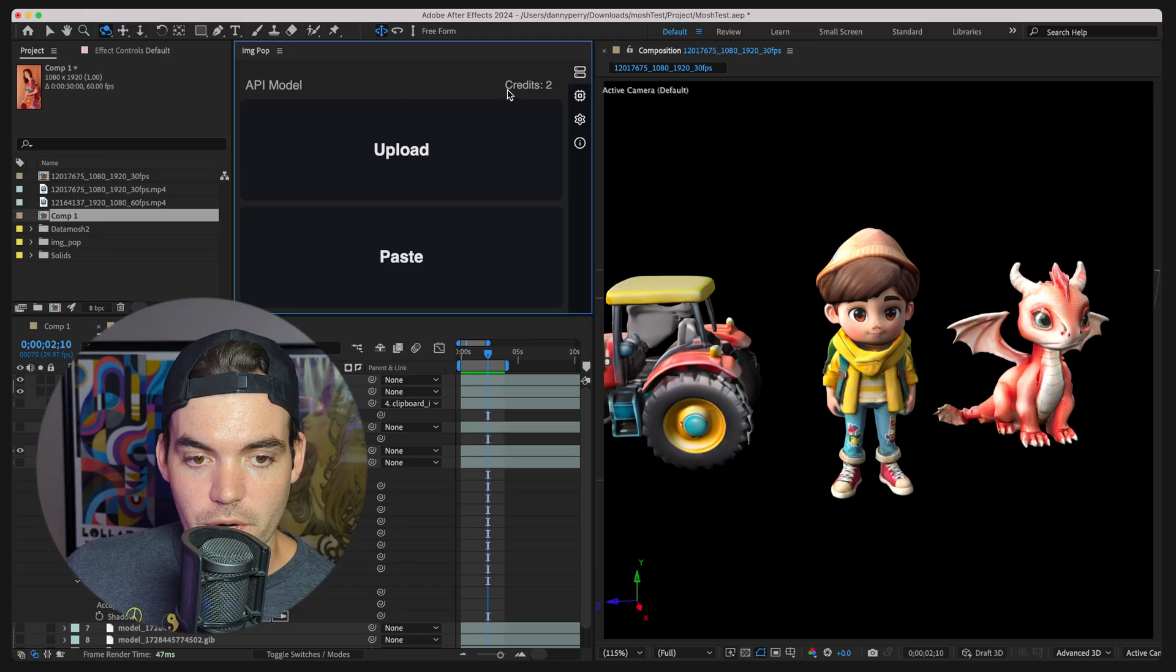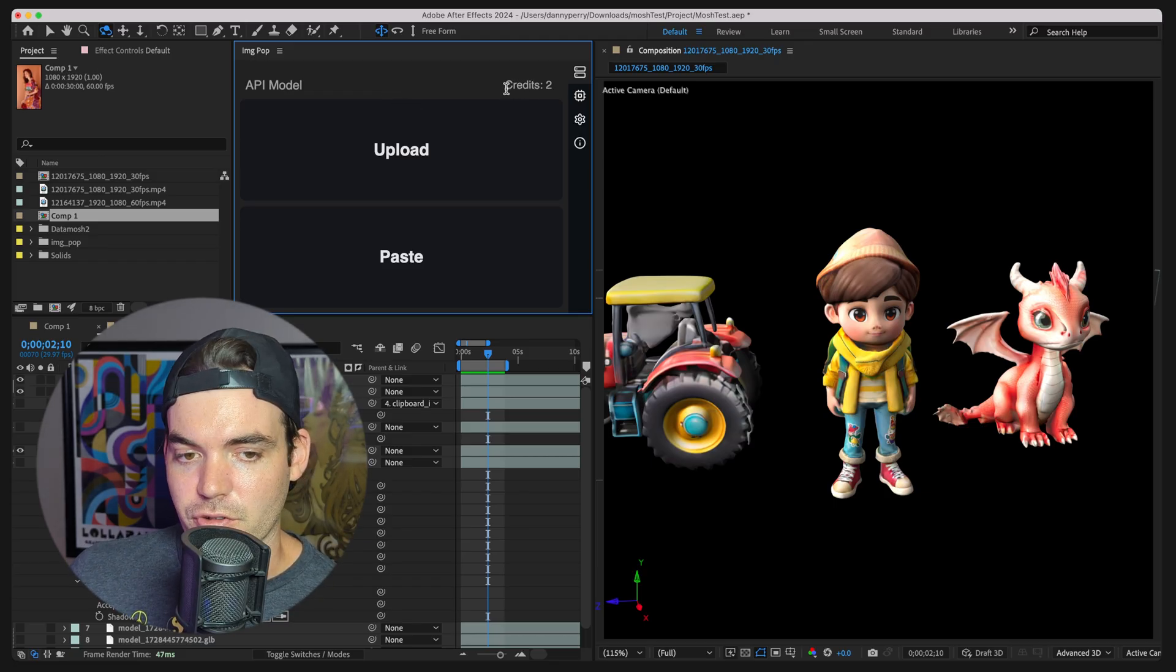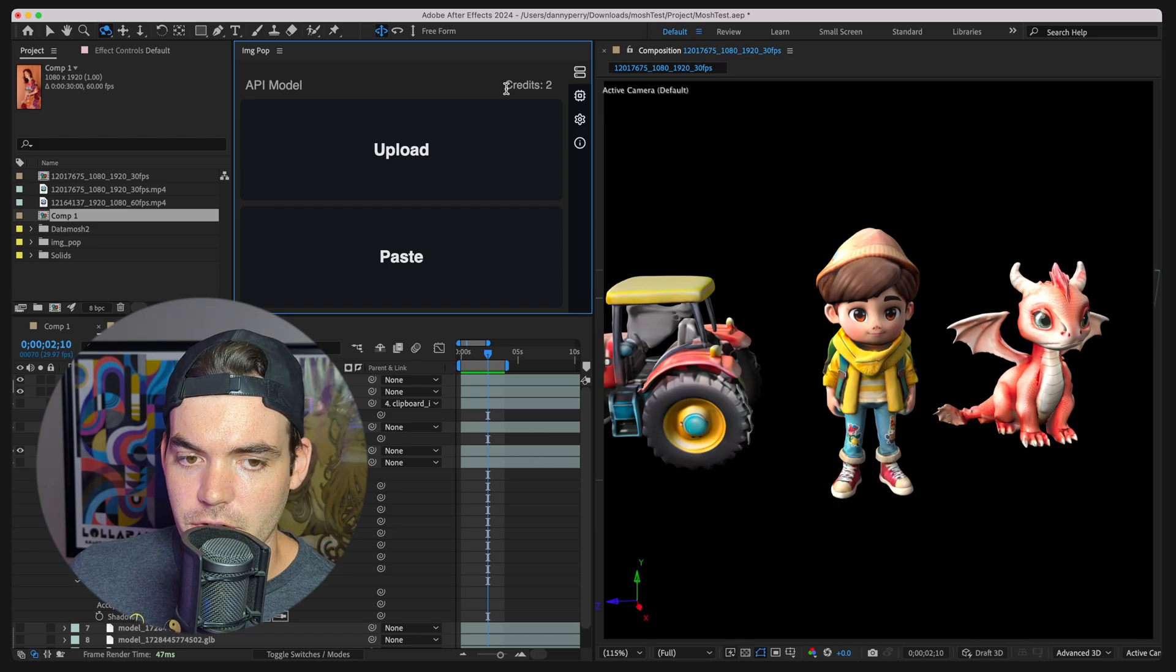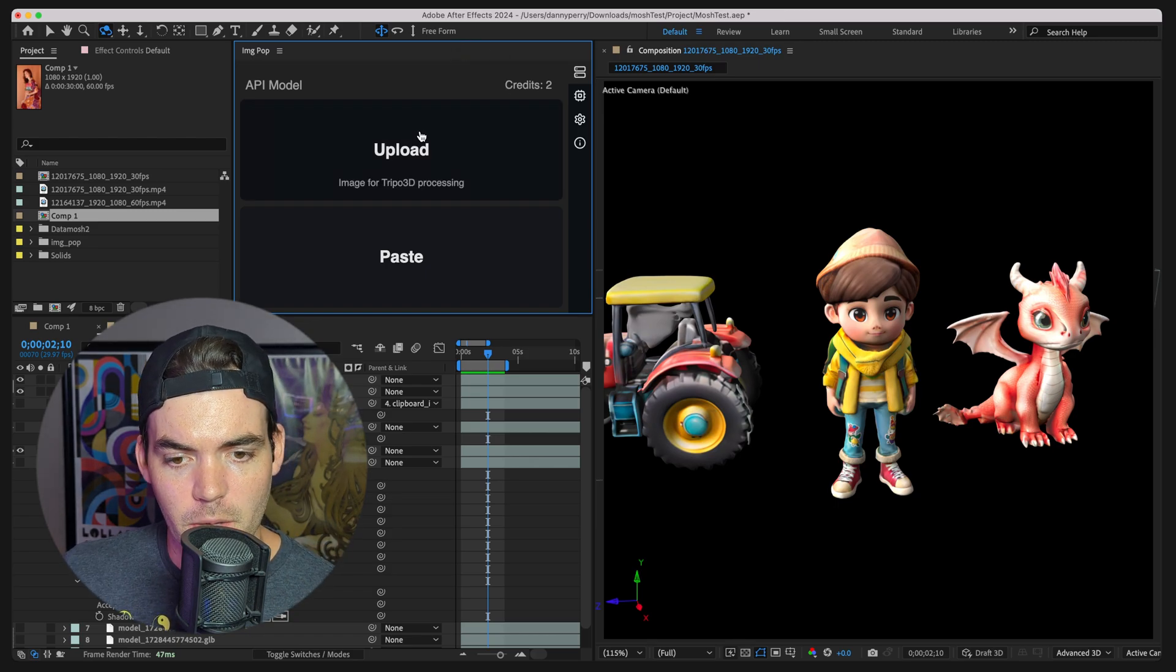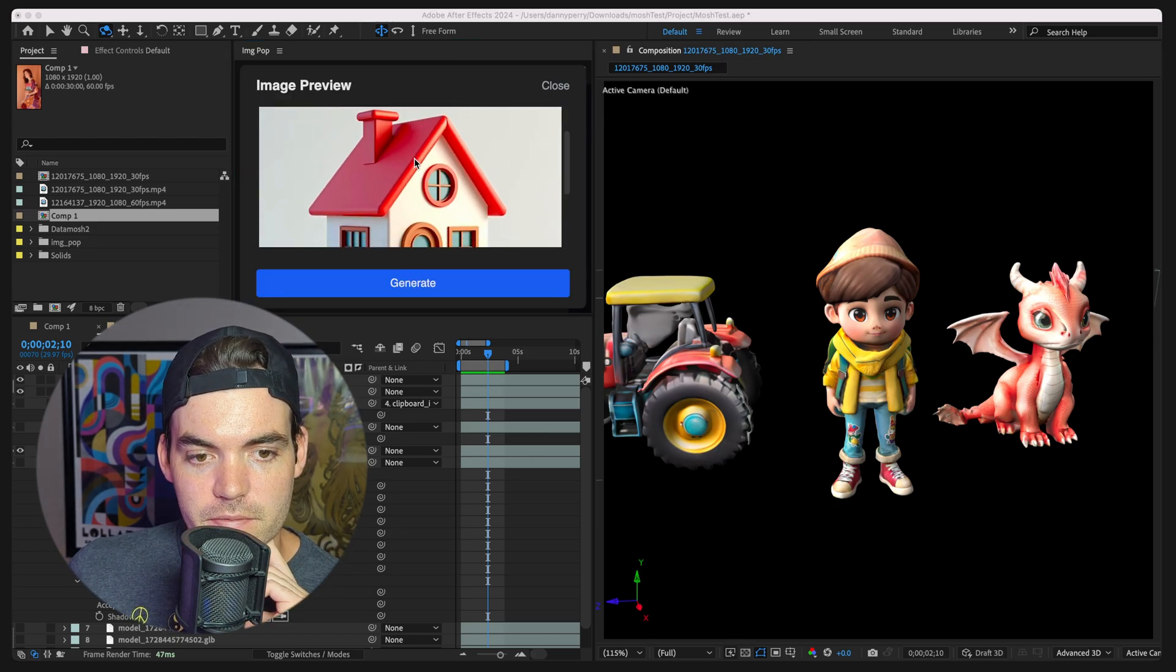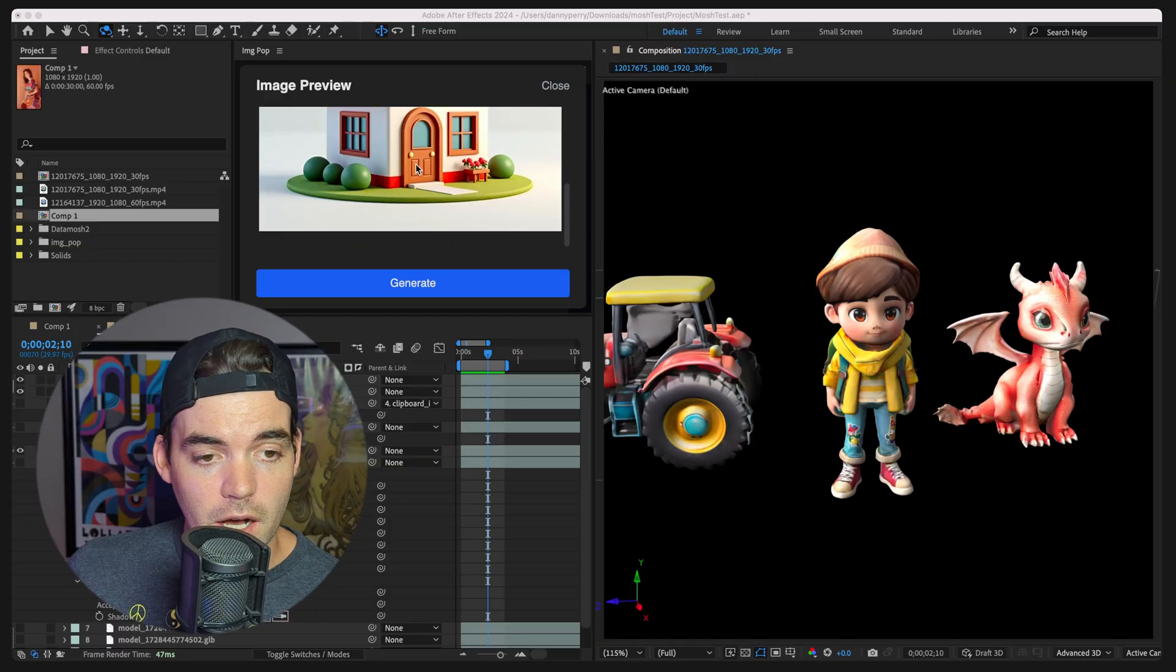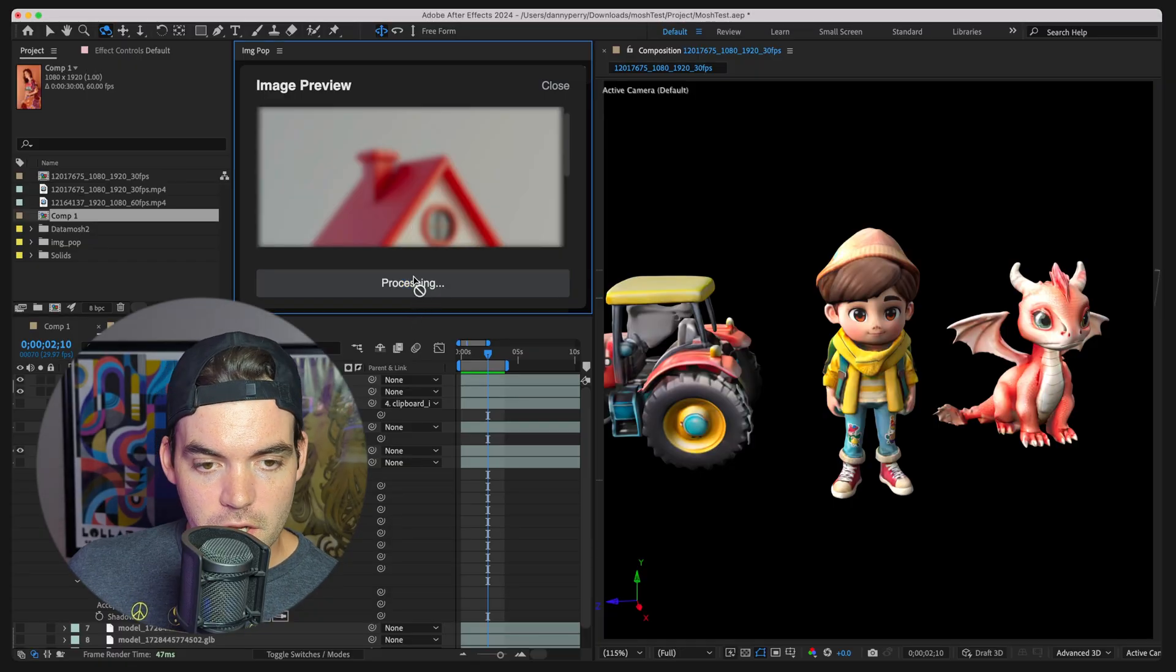As you can see, we get credits. When you sign up, you'll get like five credits or something like that. If you want more, just hit me up. I'll add it to your account. We can go ahead and let's just upload an image here. It's going to give us a little preview here. And I generated this in Flux. Flux is sick, by the way. But we'll go ahead and click on generate.